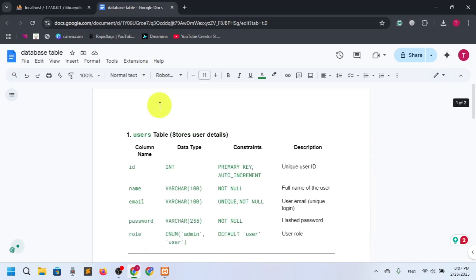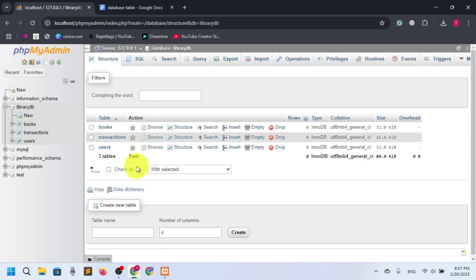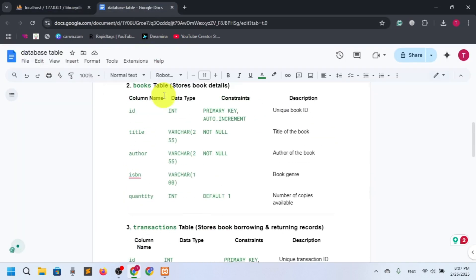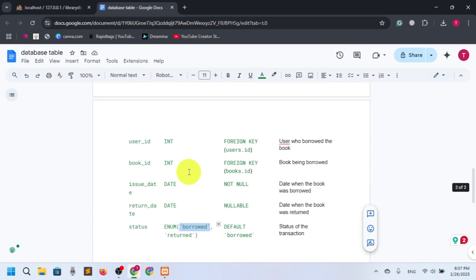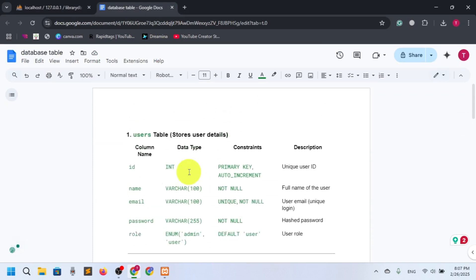Users is for user login — to check the user type or role, whether admin or user. Transactions is for actually borrowing the book. Thanks for watching. In our next video we'll show you the diagram of how we will design it. See you in the next video — till then, goodbye.